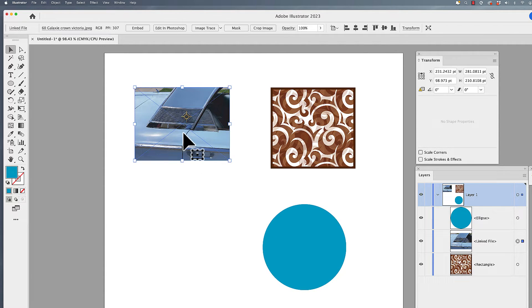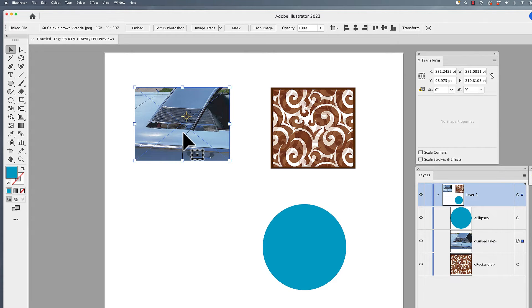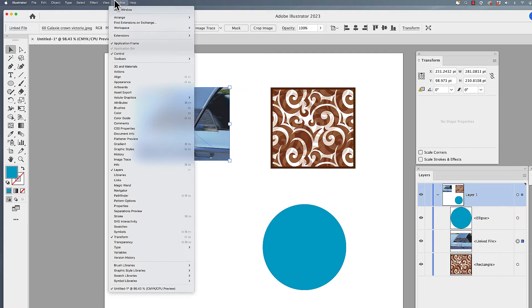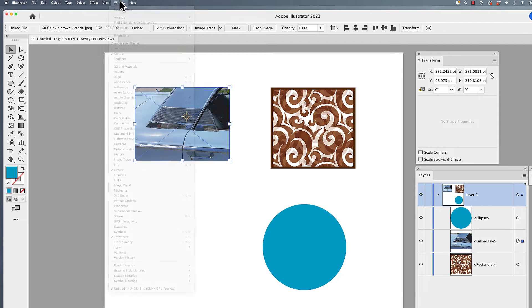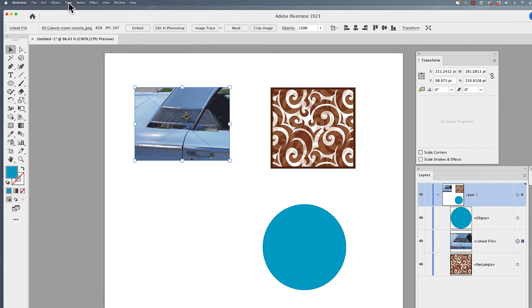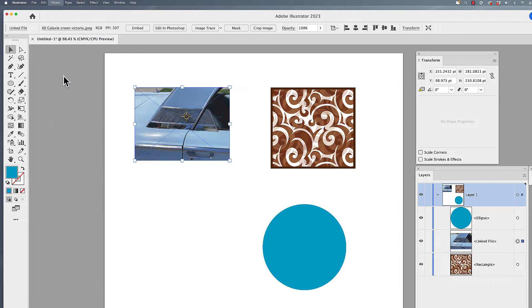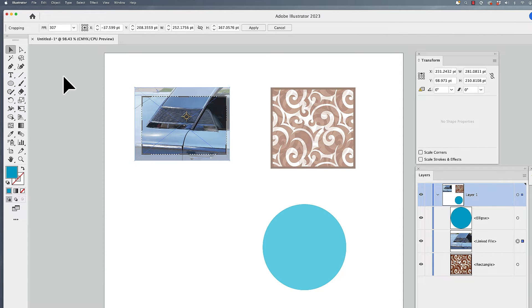When we place an image into Illustrator, we have the ability to go in and crop this. You're going to see this both in the control bar here. And if you don't have your control bar up, go under the window and make sure you have control there. Or you can go under the object menu under crop image to call up the crop handles.